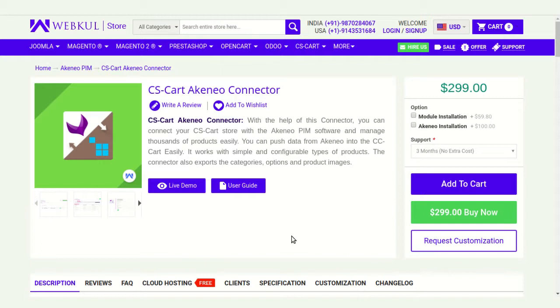Today I am going to show you how to create CS-Cart credentials for Akinio. CS-Cart is an e-commerce platform where you can create e-commerce websites for your shop and organization.